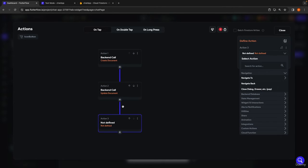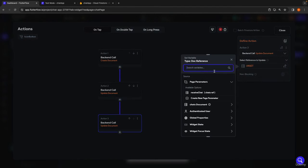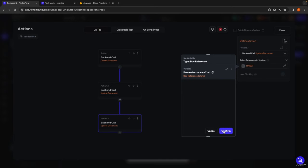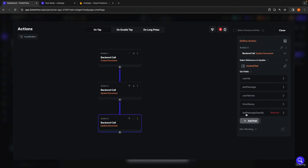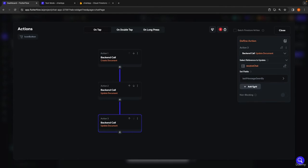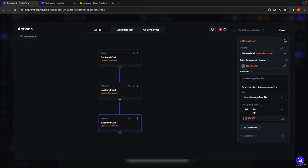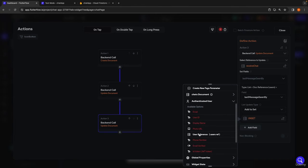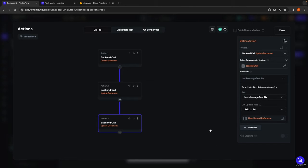Now we add a third action in the chain. It might seem redundant, but here we add back in the authenticated user to the last message seen by list, because the user who just sent the message has obviously seen it. So in Firestore update document, we update our chat document from the parameter, find the last message seen by field, set list update type to add to set, and add our authenticated user's reference.